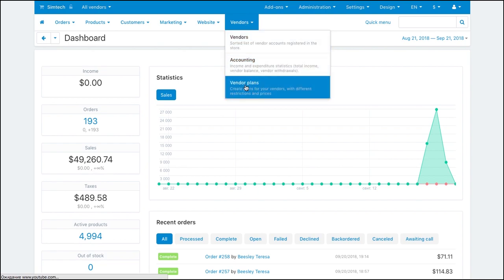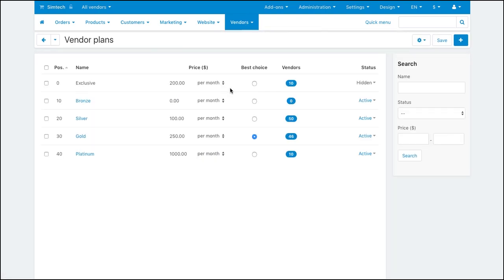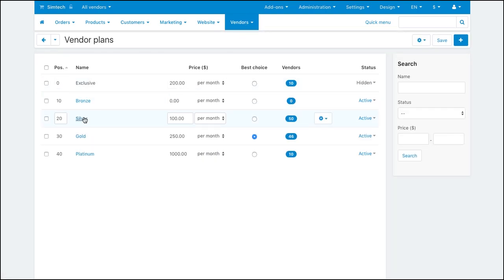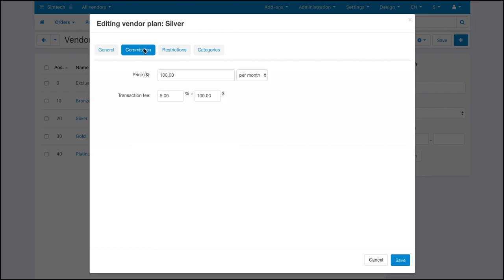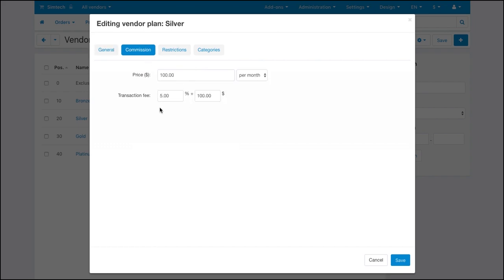Percentage-based and absolute commissions are set in vendor plans on the Commissions tab. Here you can set a percentage-based commission, an absolute commission, or a combination of these two.